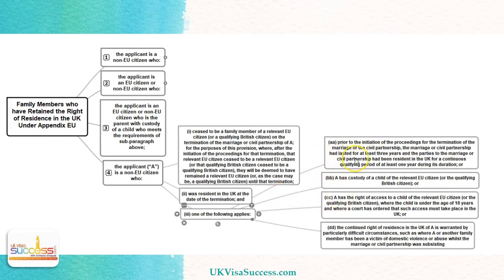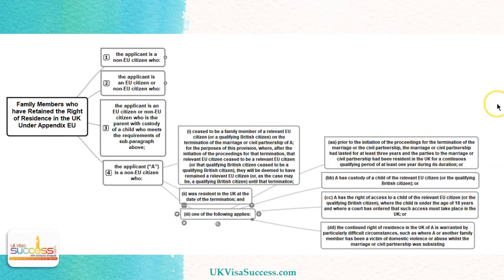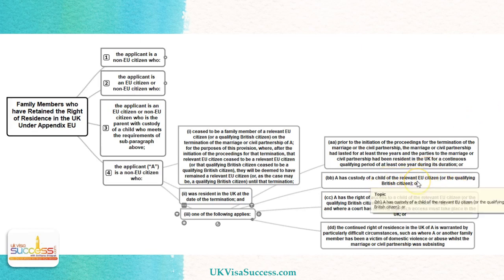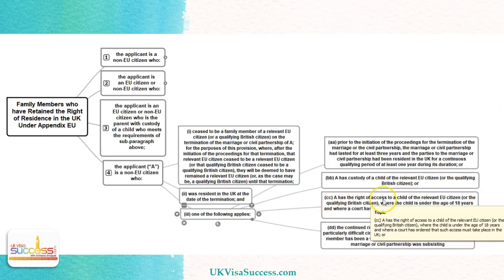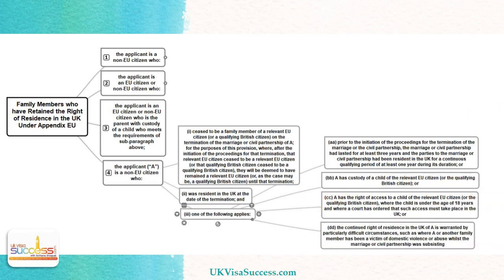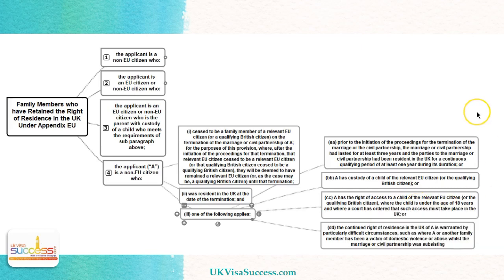If this one is not satisfied, it is still possible to claim that you have retained the right of residence if you can prove that you have the actual custody of the child of the relevant EU citizen or a qualifying British citizen when you are following the Surinder Singh route. Number three, the third category is when we have a parent with the right of access to the child, the child is under the age of 18, and the court has ordered for such access to take place here in the UK.